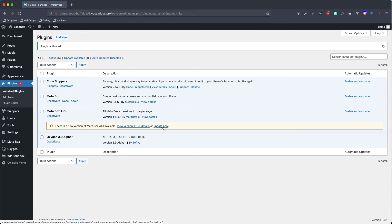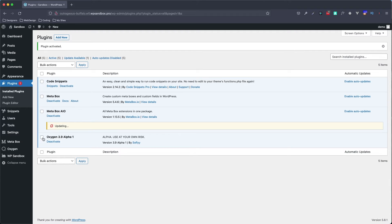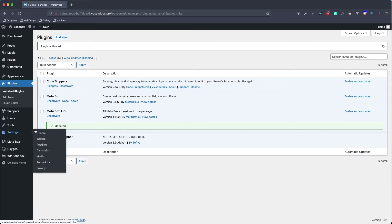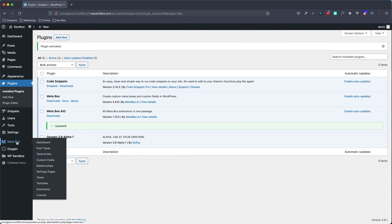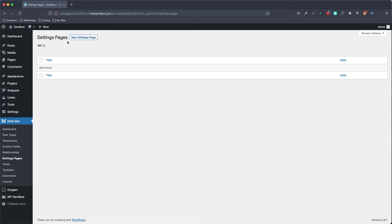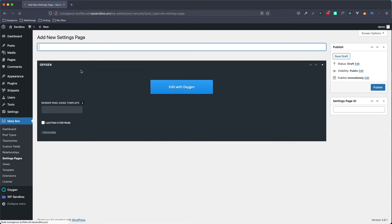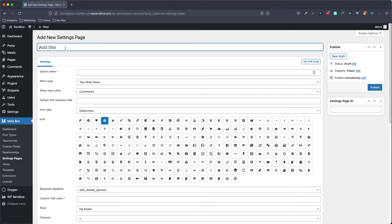It looks like I have an update for MetaBox here, I'll do that quickly. I have everything installed and my licenses entered — other than that I have a pretty blank install. So let's go over to MetaBox and we're going to start by making a settings page. I'm going to click New Settings Page and type in a title.